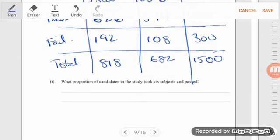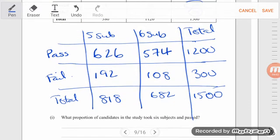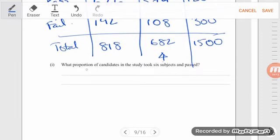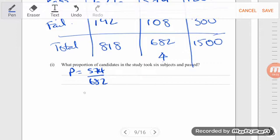What proportion of candidates in the study took six subjects and passed? We want the six-subjects column and passed: 574 passed out of 682 taking six subjects. So 574 divided by 682. That gives us 0.3827 to four decimal places.